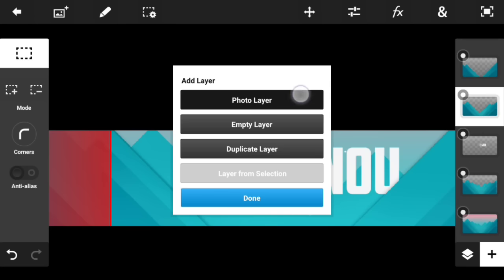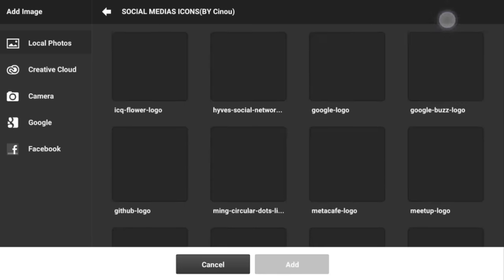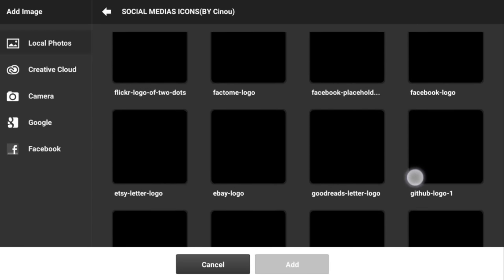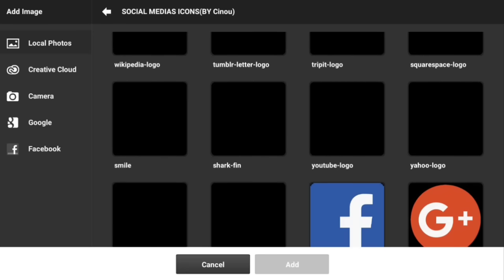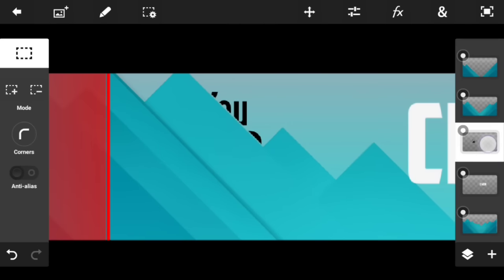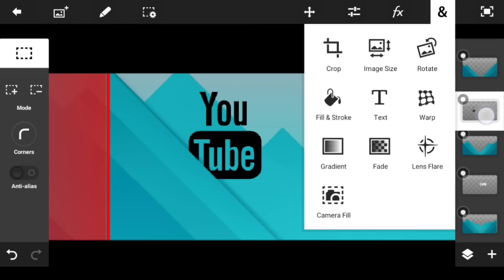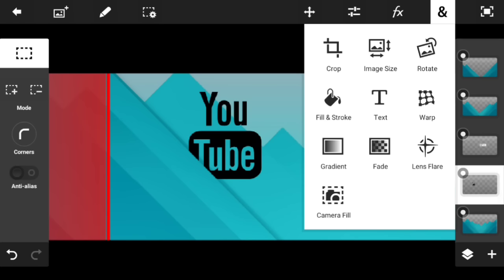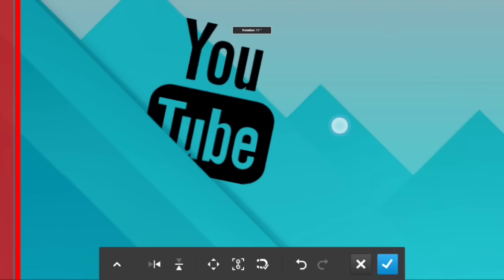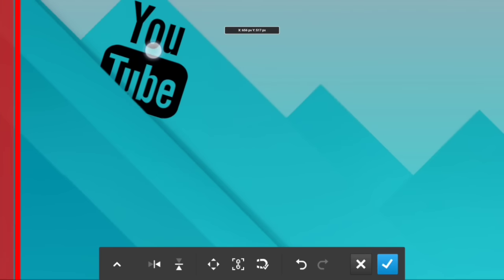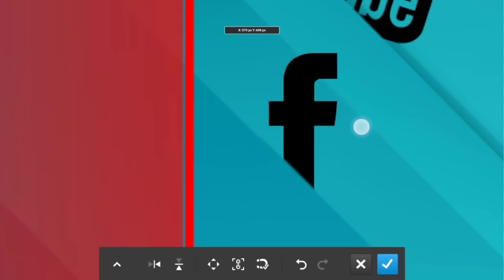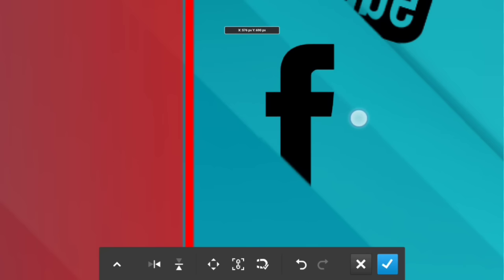Now it's time to add your social media. In the pack linked below, you'll find all the logos — Facebook, YouTube, and all the major social media logos. For example, I can drag the YouTube logo layer up so it goes behind this mountain right here. It's optional — it's about how you want it. I love it behind the mountain, and you can rotate it and put it wherever you want.